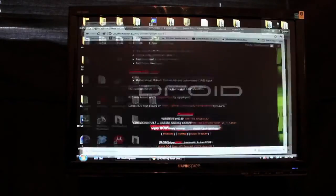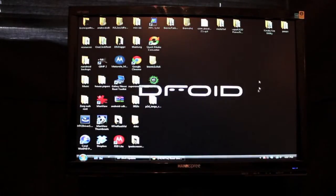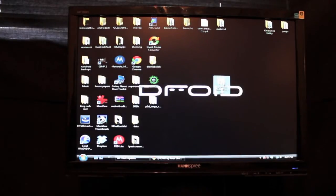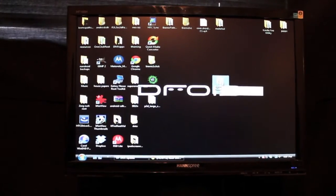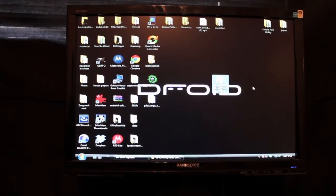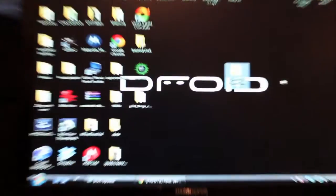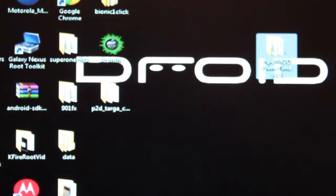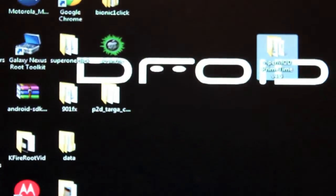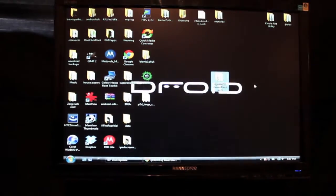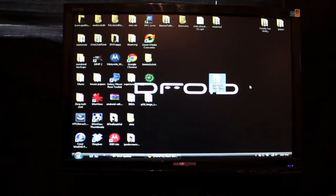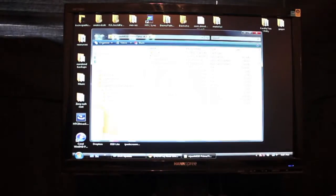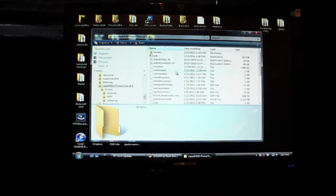When you're finished you'll end up with a zip file. Unzip that to your desktop. And what you're looking for is, let me see if I can get a close up there, the ViperMod Primetime. That's the file that you're looking for. So you just go ahead and double click to open that.